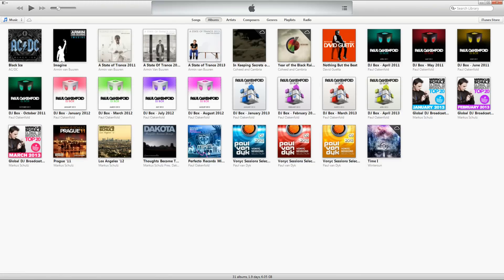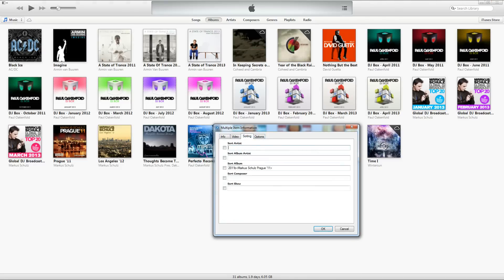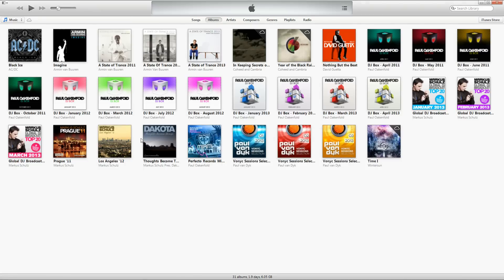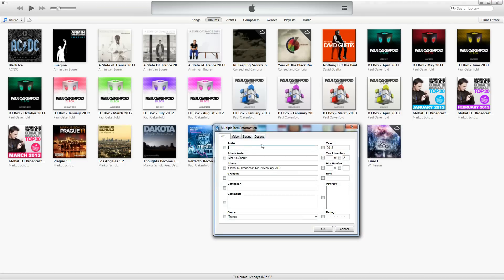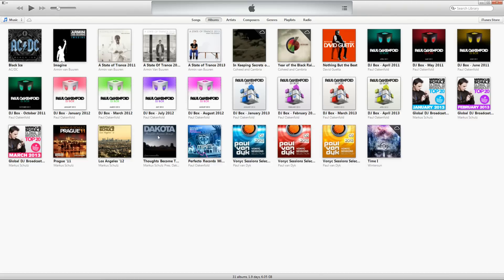For example, if you look at this, I've got this sorted as 'PROG2011'. Now I could do this as year mixes if I wanted to, but that keeps it separate from the Global DJ Broadcast Top 20, and it also keeps it separate from any of the other stuff. So I could even, if I get 'Thoughts Become Things 2', keep those two linked together.